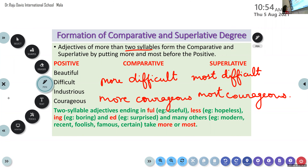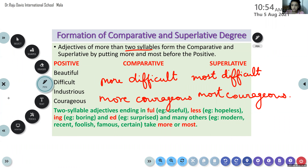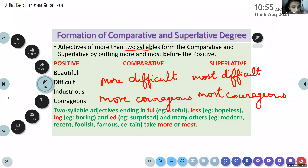Two-syllable adjectives ending in -ful, -less, -ing, -ed, and many others — example: modern, recent, foolish, famous, certain — take more or most. So now you understand that words like useful, useless, hopeful, hopeless, boring, surprised, modern, recent, foolish — here you will use more or most.